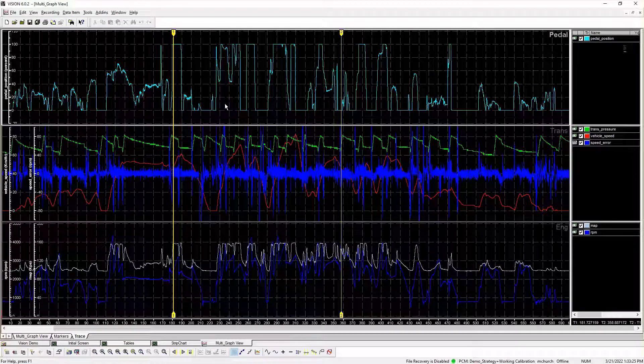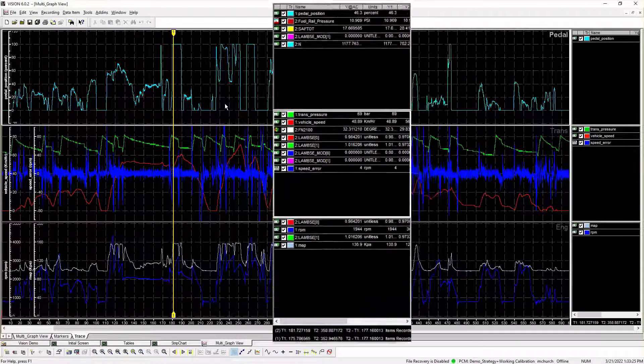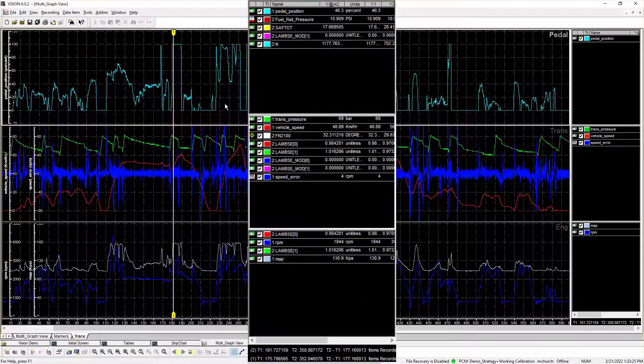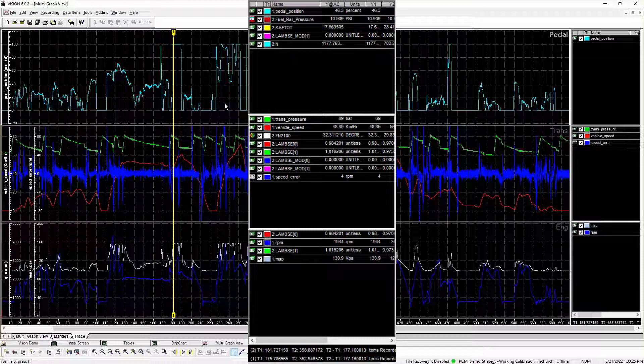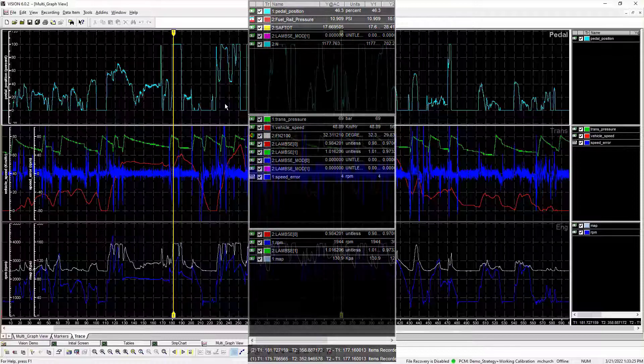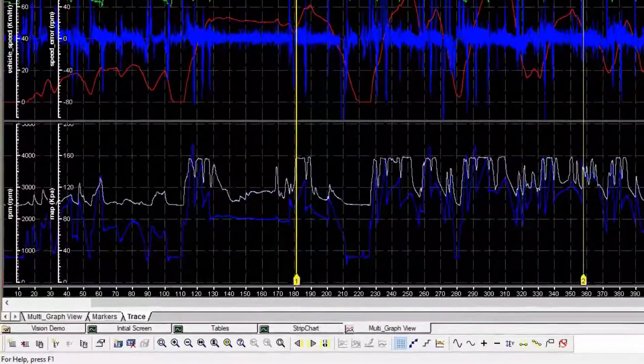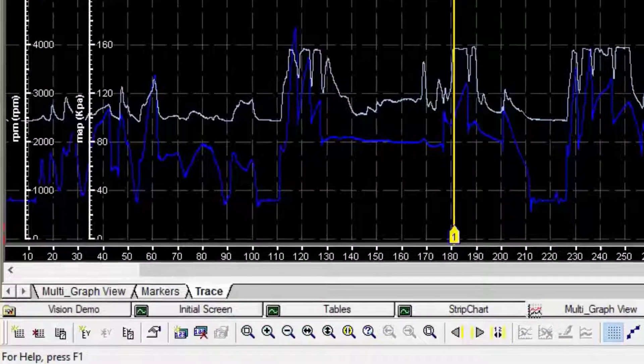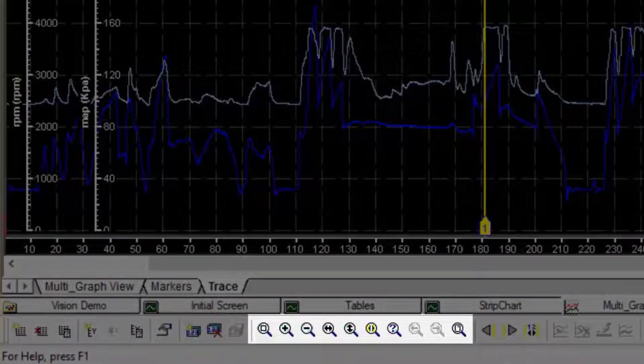Exported time values from the original recorder file are preserved, and data extents include time zero, even when the selected range does not. This may result in data not being visible. Use the zoom in command to view any detail in the exported data.